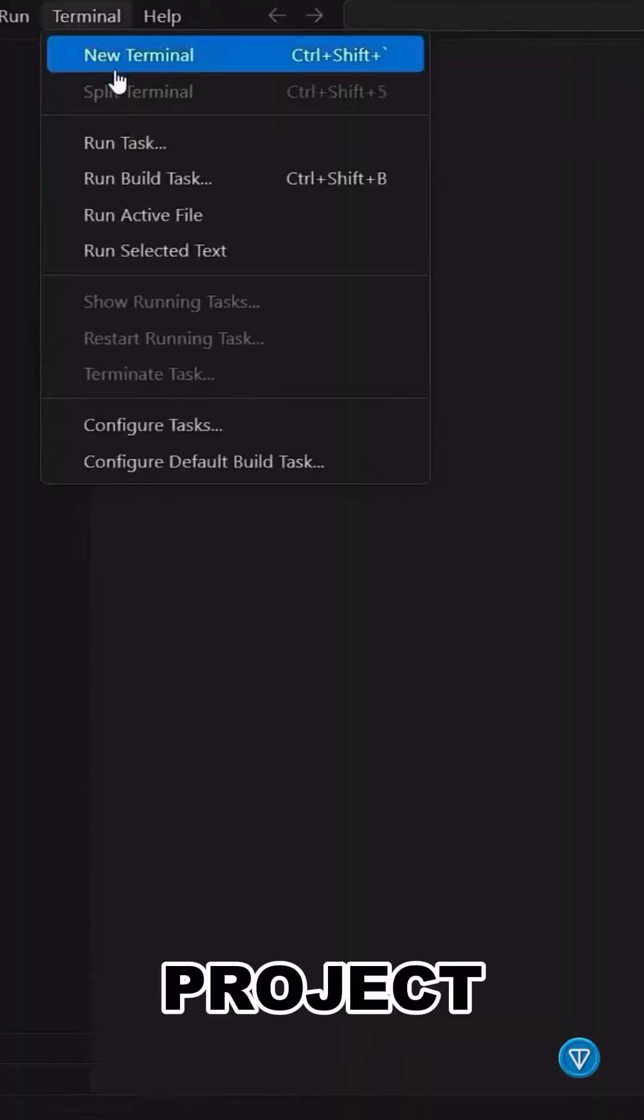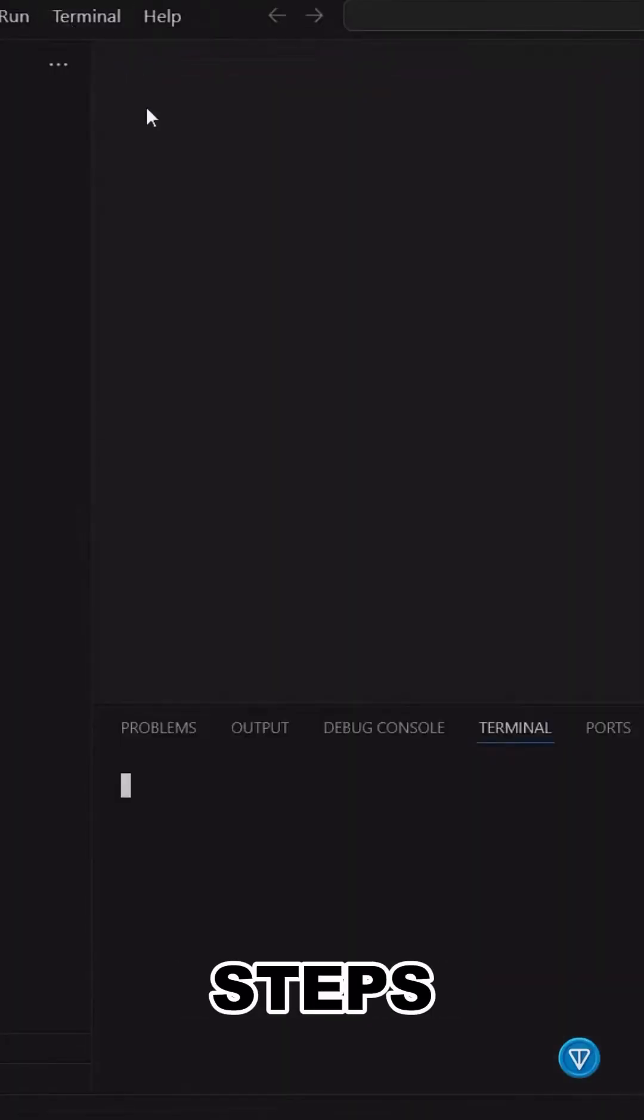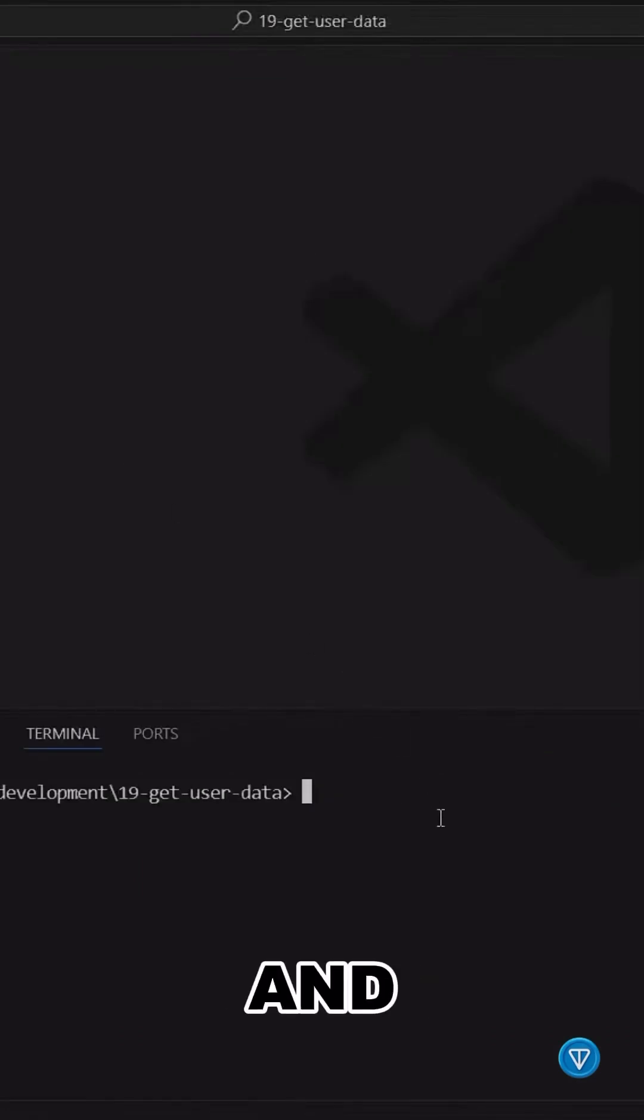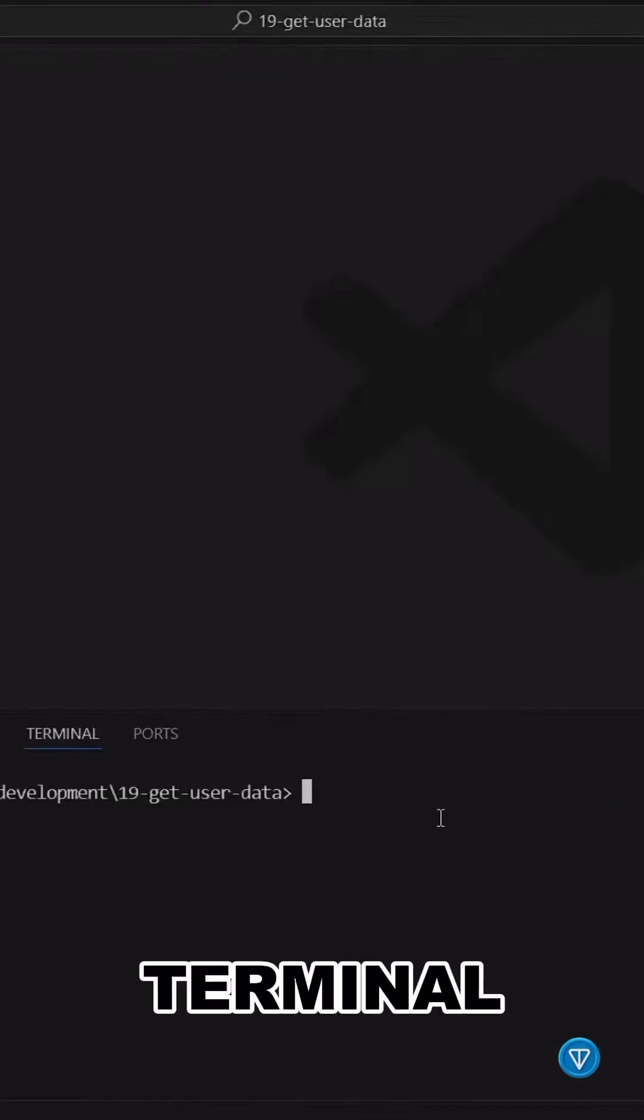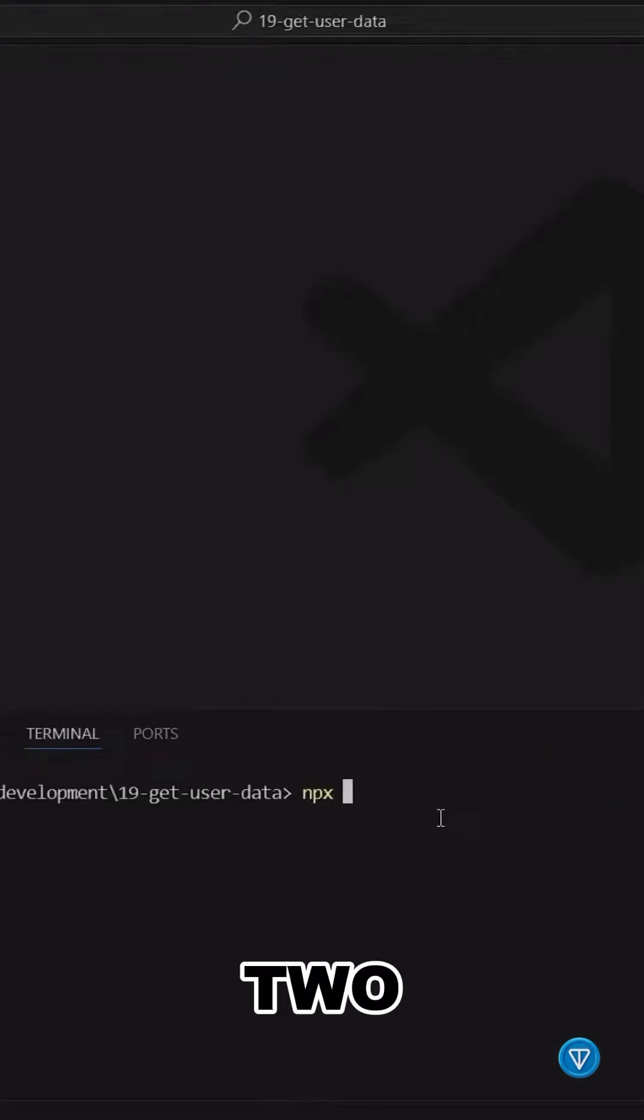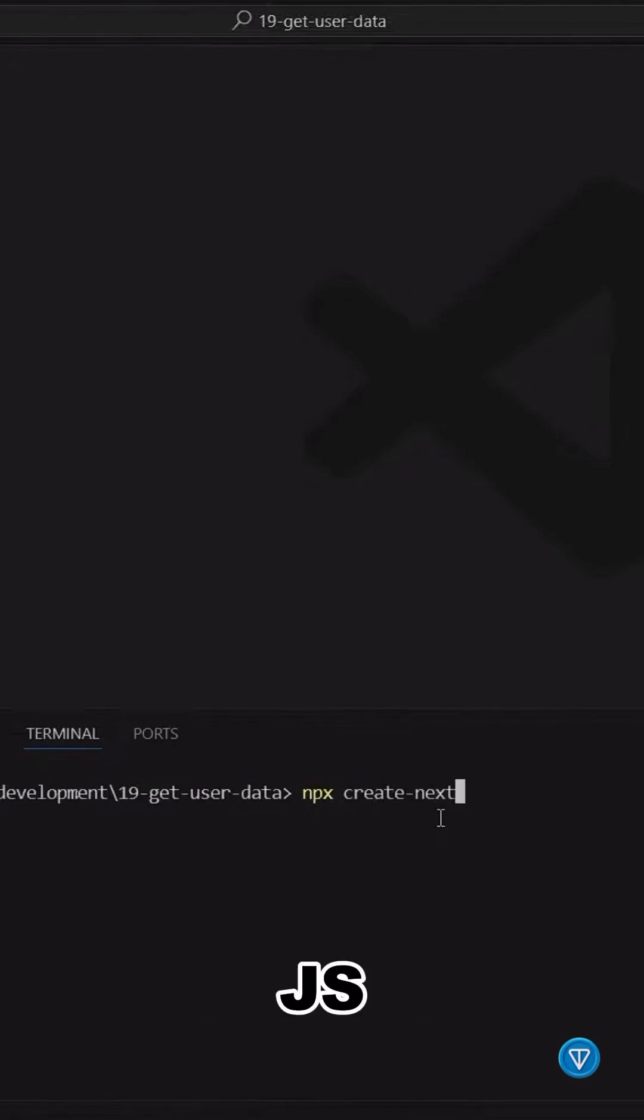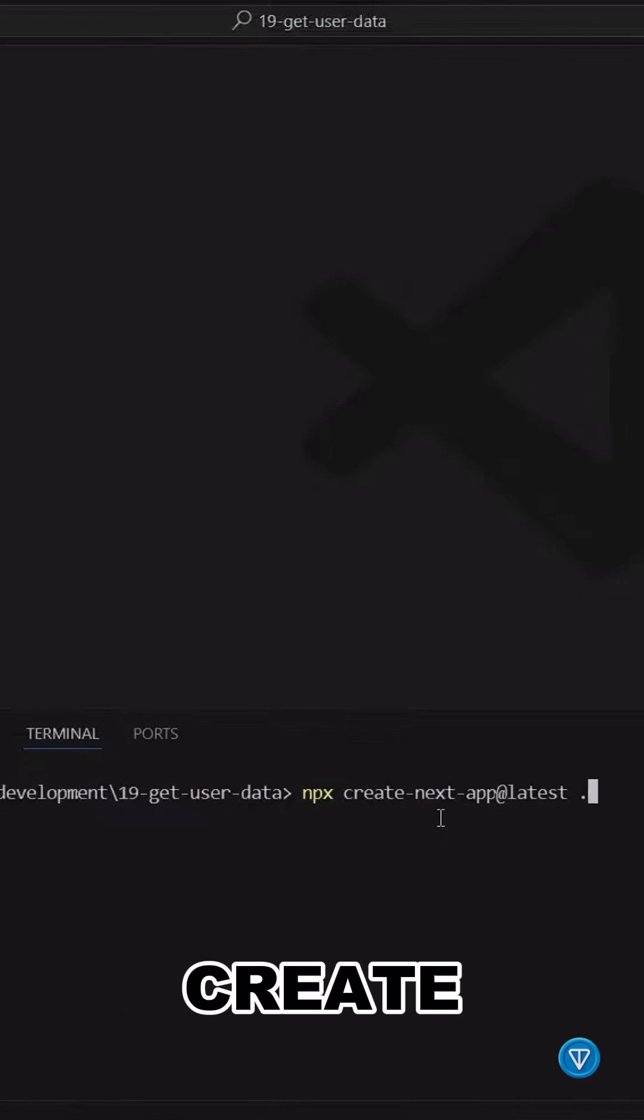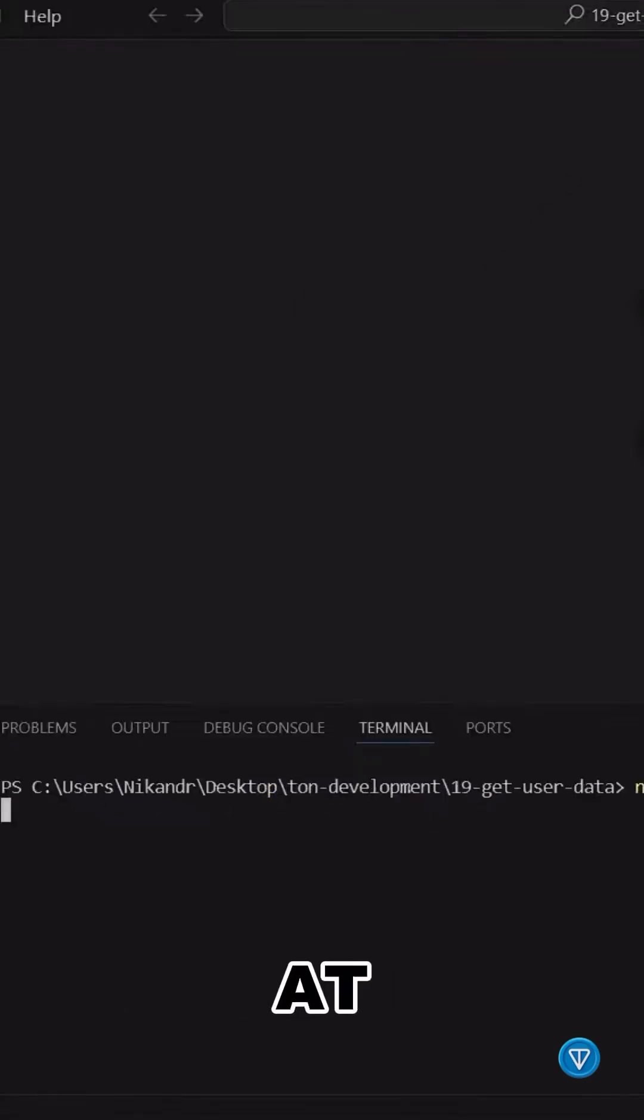First, we'll set up a new Next.js project. Follow these steps: 1. Open VS Code and launch the terminal. 2. Create a new Next.js project using the following command: npx create-next-app@latest.